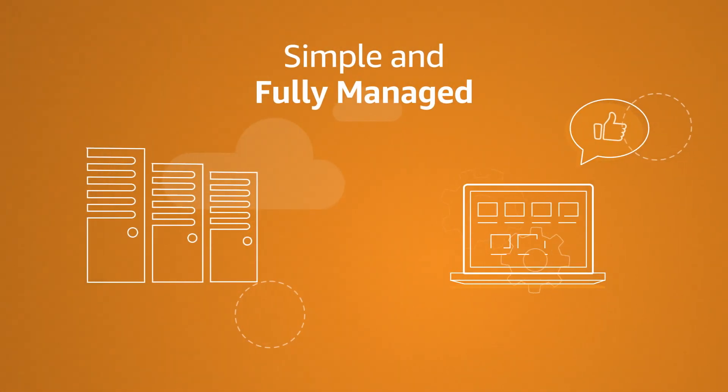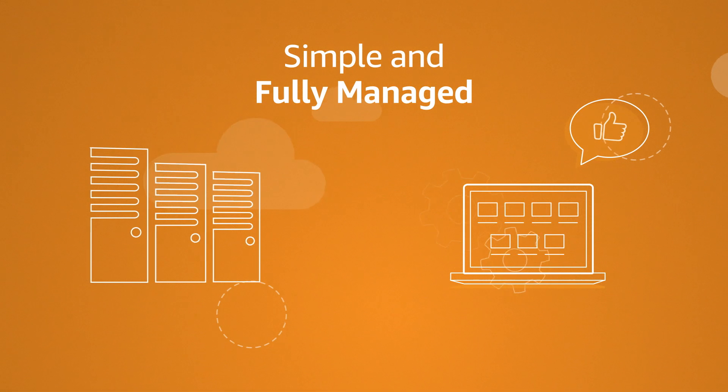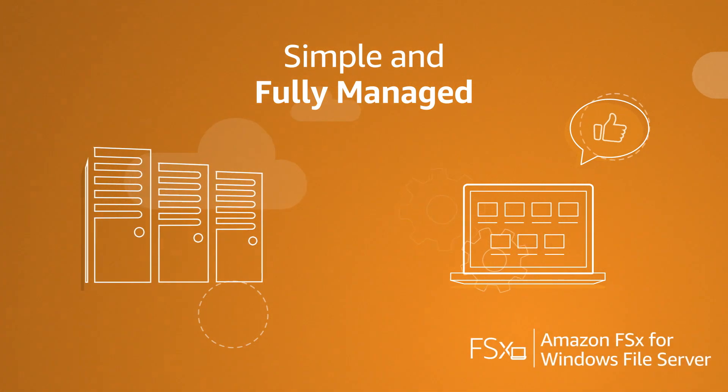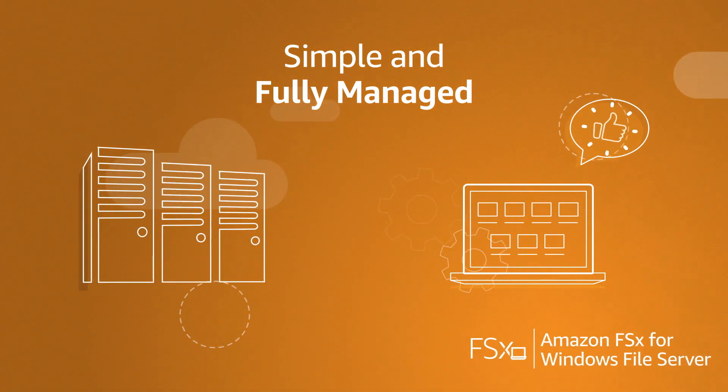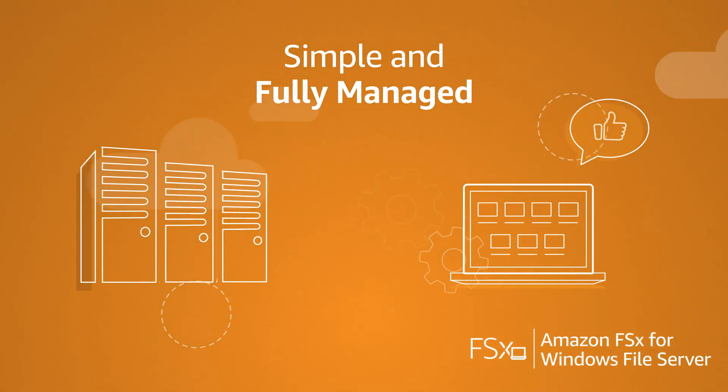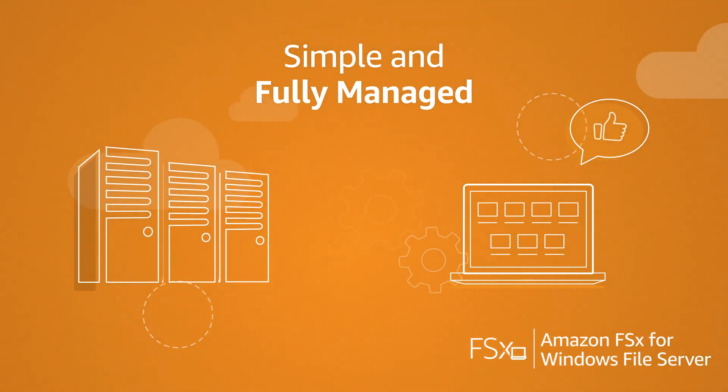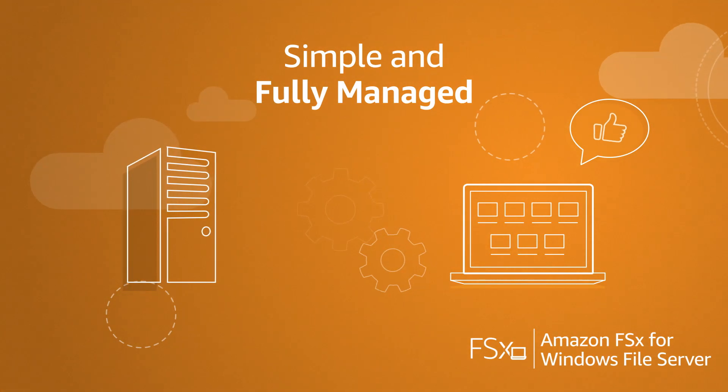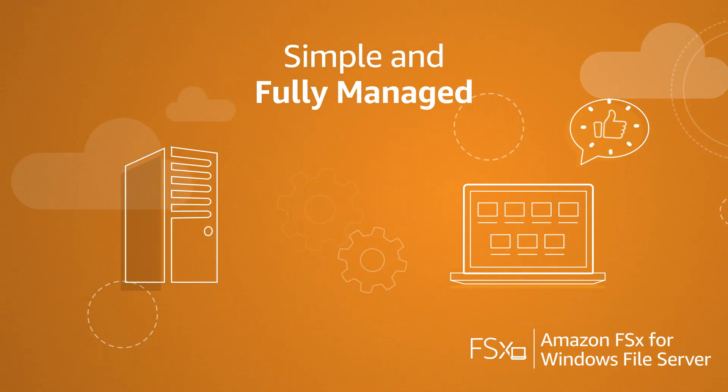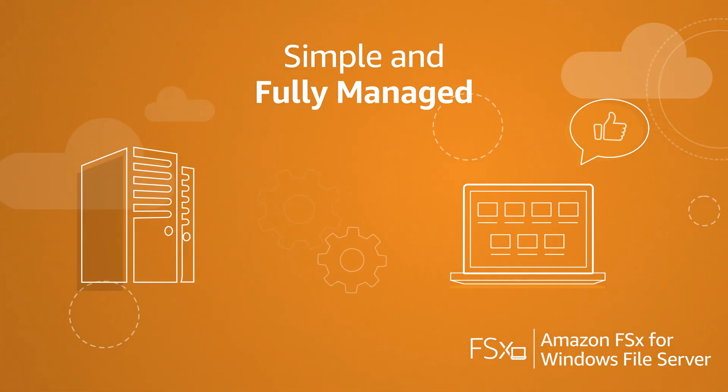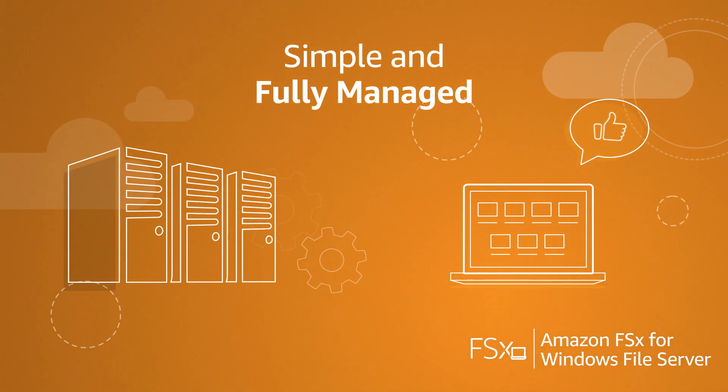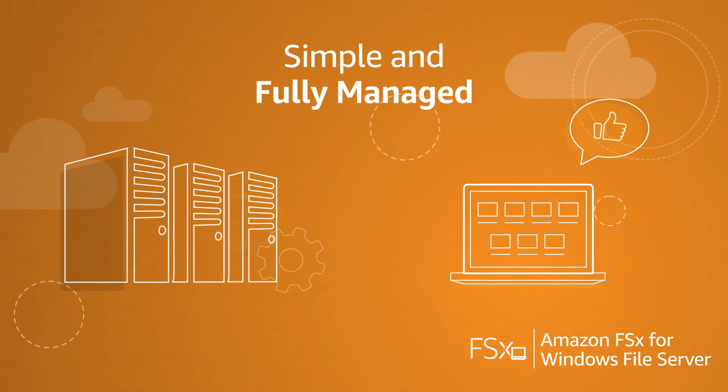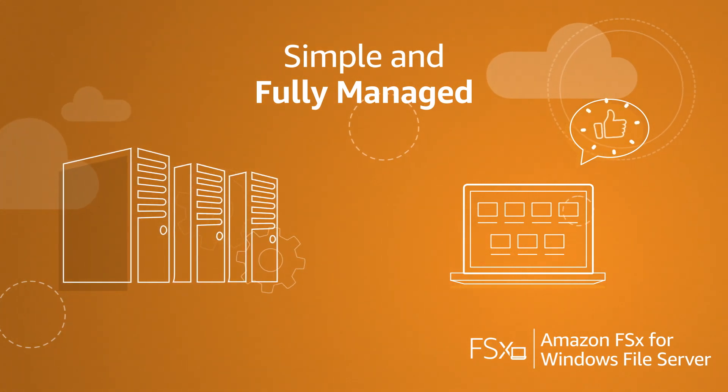Amazon FSx for Windows File Server is fully managed, so it eliminates your time-consuming administrative tasks of setting up and provisioning file servers, keeping Windows updated, detecting and addressing hardware failures, and performing backups.